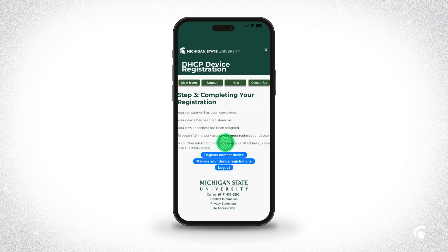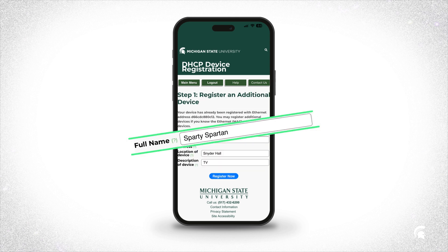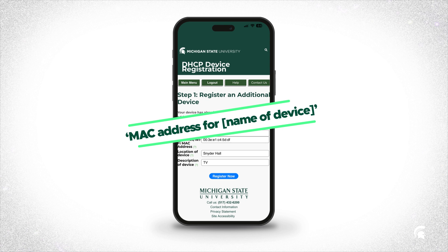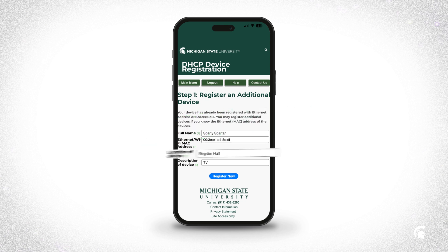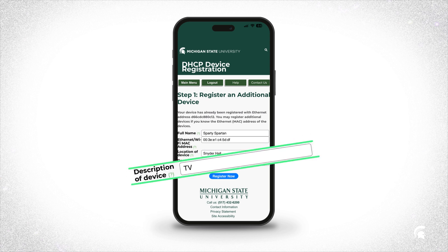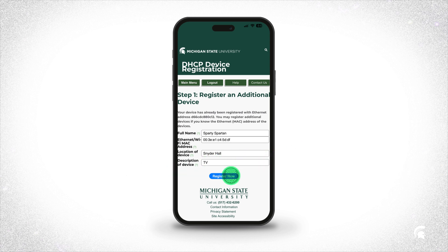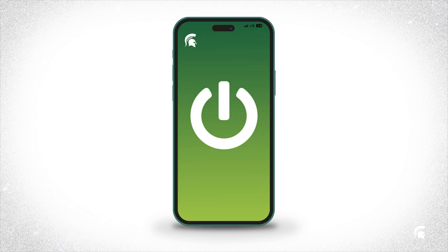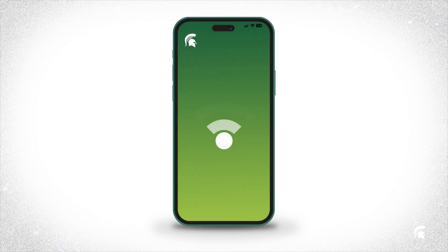You'll then have the option to register another device, such as your TV. Enter your name, the device's MAC address — and if you can't find that, just search the internet for 'MAC address' and the name of your device. Enter the location, for example the name of your residence hall, and enter a description of the device, for example TV or PlayStation. Click 'Register Now,' then 'I Agree,' and when you're done, just restart your device and you should be good to go.